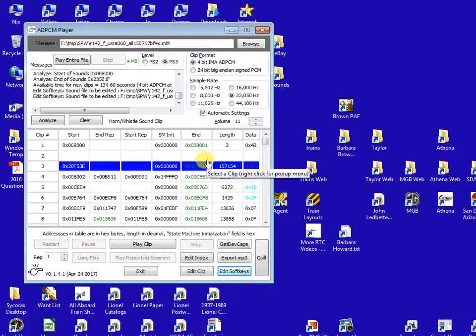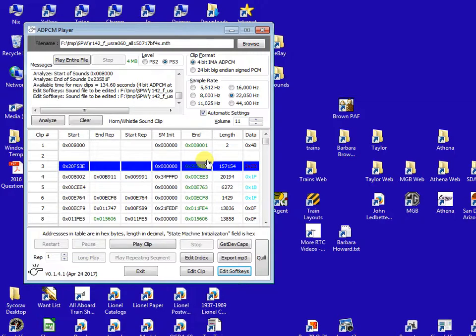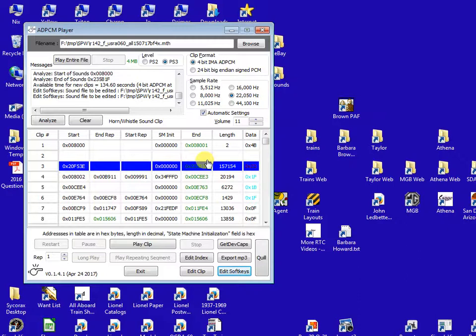So now you can take your DCS loader, you can load it into your engine. You should go to your remote to delete that engine from your remote and re-add it so that the proto whistle or quillable whistle soft key shows up. So that's it. Give it a try.